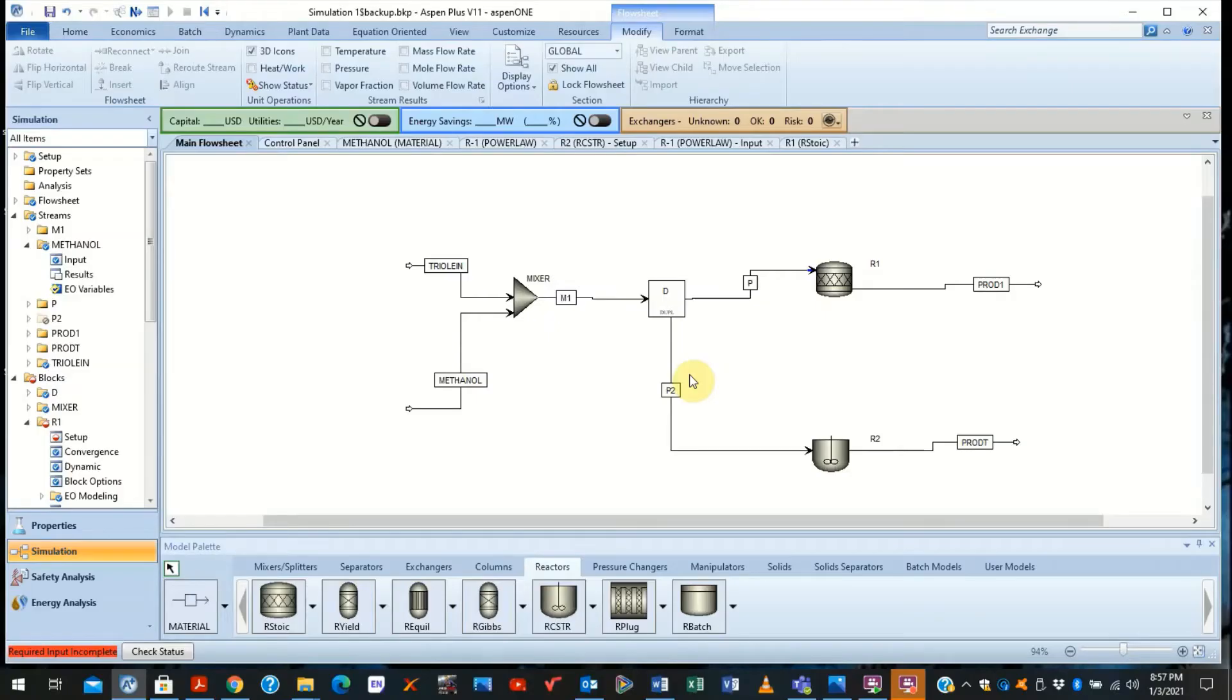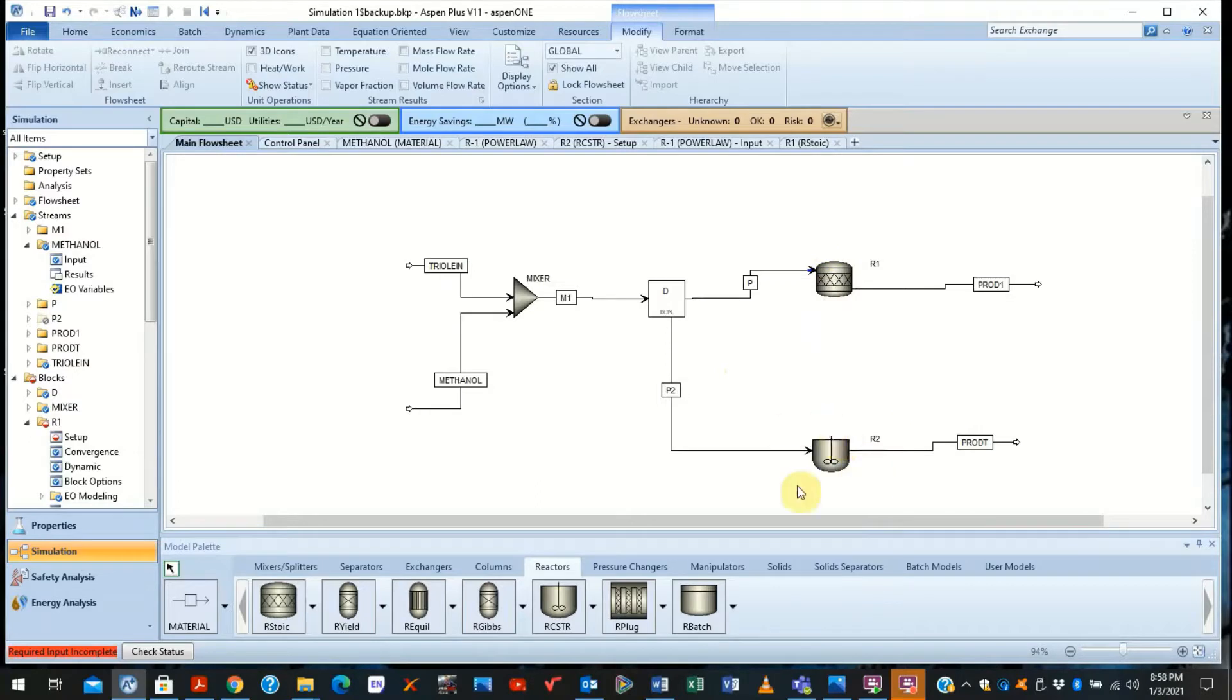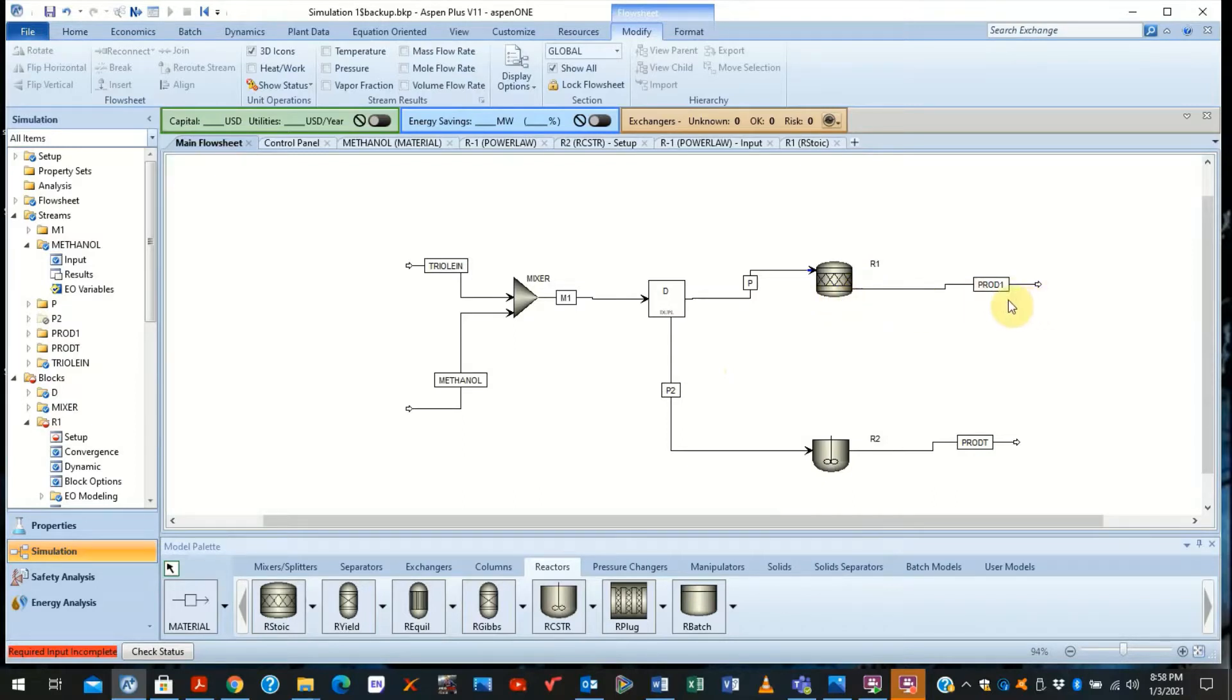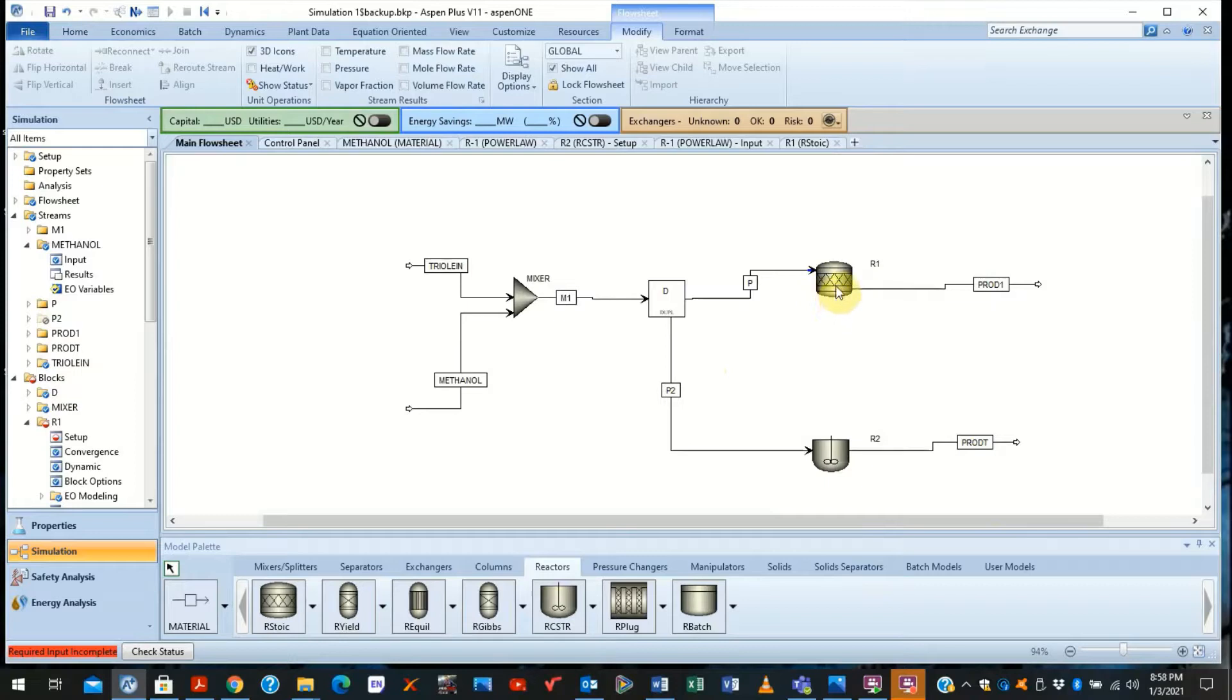As a continuation to our previous series, we had previously specified the reactor types of the R-Stoich and the R-CSTR. We had also specified that you need an exit stream, which is now predefined as product 1 and product stream here. Now we need to also define what the reactors are.